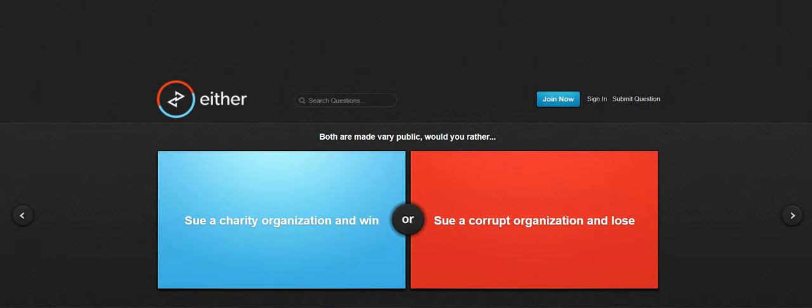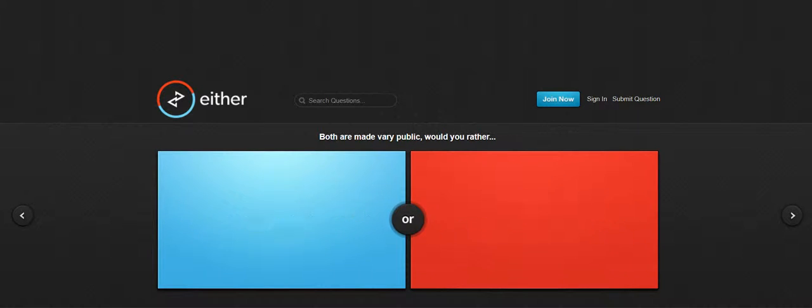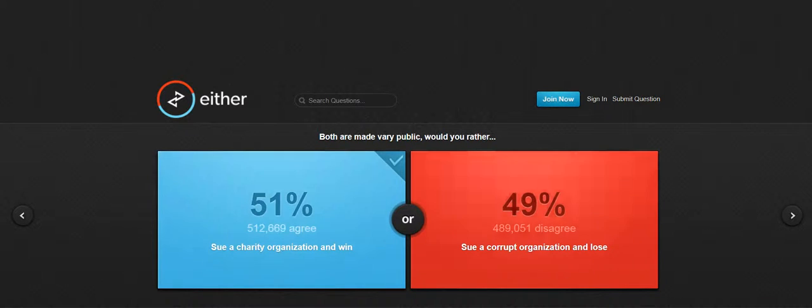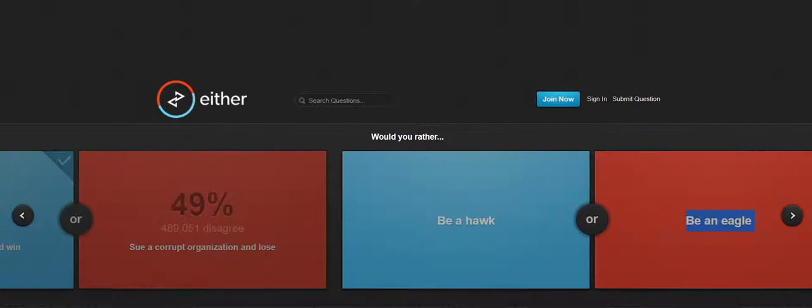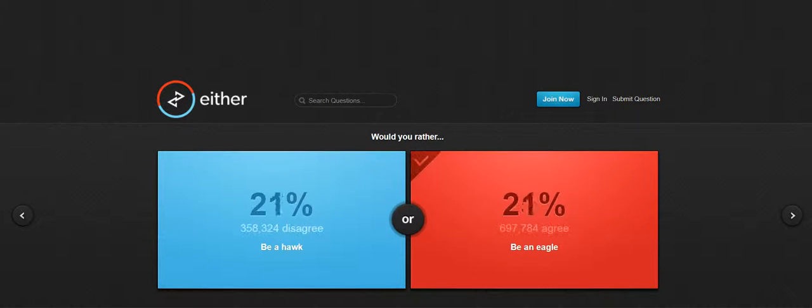Sue a charity organization and win or sue a corrupt organization and lose. Oh yay, you don't be a whole, being eagle, being eagle.